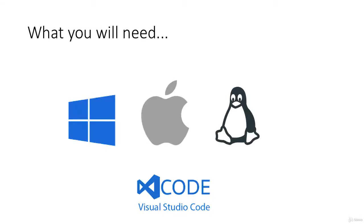So what you need for this course is a computer, that goes without saying. But this is a cross-platform course. It's designed to be used on a Windows, Mac or Linux computer.